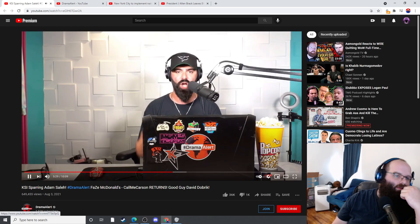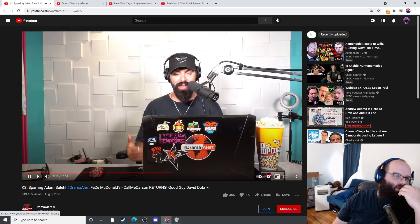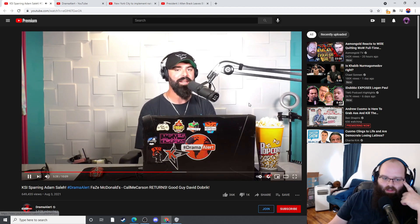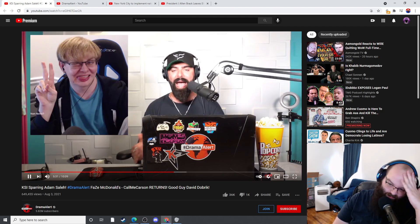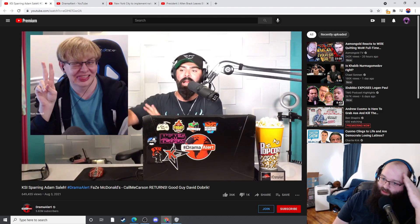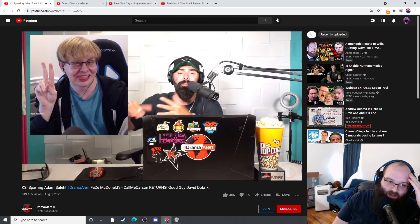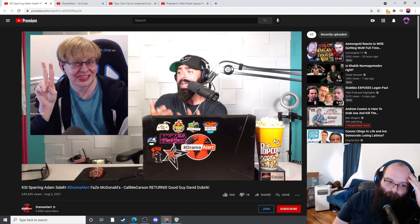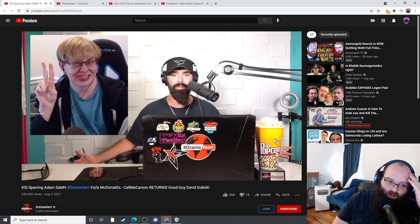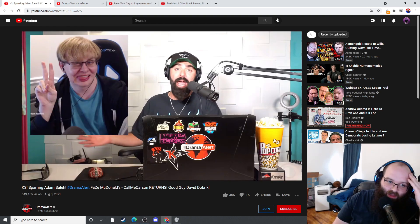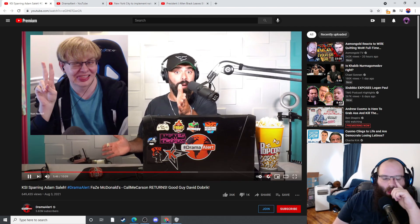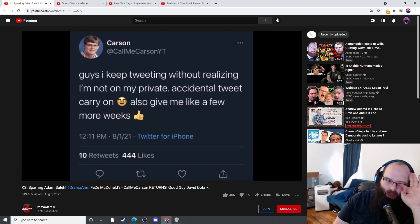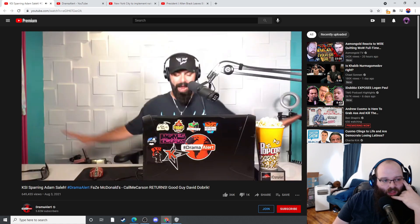Things are going to change. Call Me Carson, he never really left but he's been on an alt account and he's been tweeting and he's been very active. But sometimes he signs into his main, forgets that he's not on his alt, and we see him tweet. Carson tweeted out 'I just want to be bread and breaded,' and then he deleted that tweet right away and followed up by saying 'this guys, I keep tweeting without realizing I'm not on my private. Accidentally tweet, carry on. Also give me a few more weeks.'